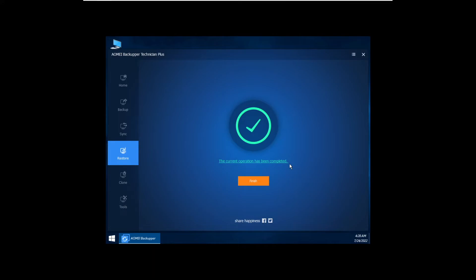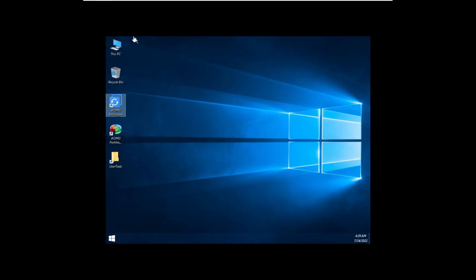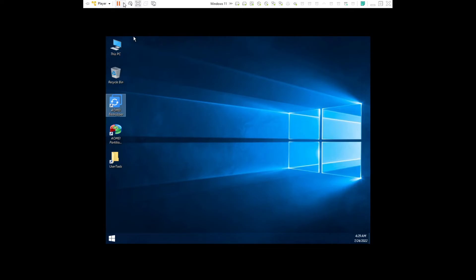Okay, it took some time to complete, but it completed. So now we can enjoy our restored system. Okay, exit out of AOMEI Backupper and then reboot the system.